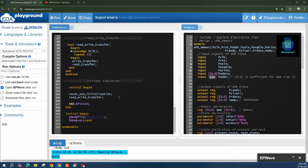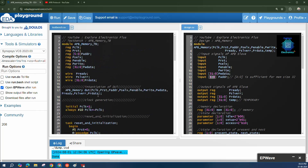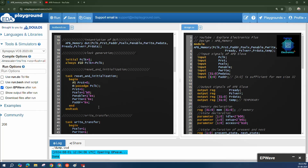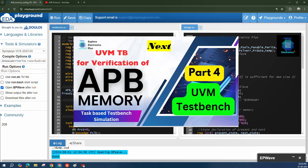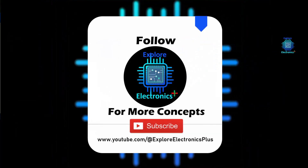These are the test cases verified: back-to-back write-read transactions, a single write-read transaction, slave error when an out-of-range address is given, and a wait state transfer when p_ready is low. In the next video we will look at the UVM testbench for the APB memory and verify these same functionalities using UVM.